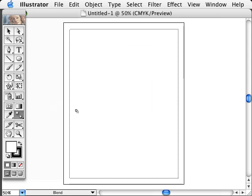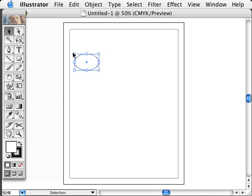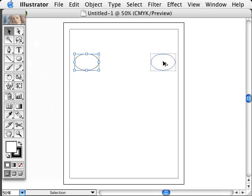The Blend Tool is a good tool to use to create a series of objects. One way we can use it is by making an object like an ellipse. And if we have another ellipse somewhere else on the board, I'll just drag it with the black arrow and hold down the Option key or Alt on a PC, and drag it to the right.